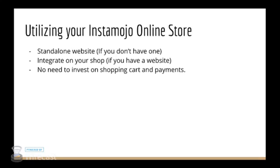Apart from all this, you can utilize your online store in two ways: if you have a website or you don't have a website. If you don't have a website, you can use your Instamojo online store URL as your standalone website anywhere and everywhere on the internet.